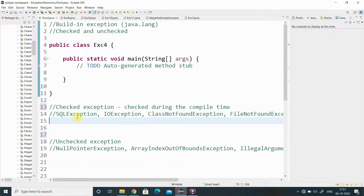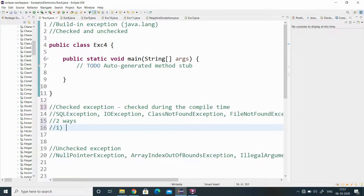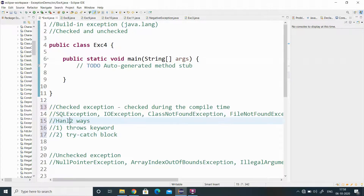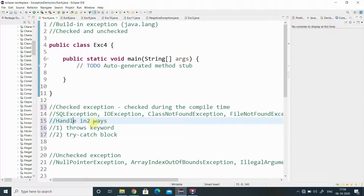If you want to handle a checked exception, you can use two ways. The first way is by using the throws keyword, and the second way is by using the try-and-catch block. So checked exceptions can be handled in these two ways.